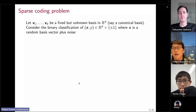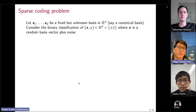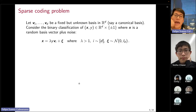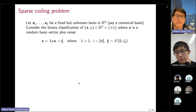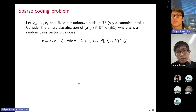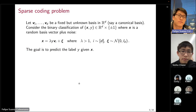We consider a binary classification of a pair X and Y, where Y is a plus-minus-one label, and X is defined as a random basis vector plus noise. Specifically, X equals lambda — where lambda is an intensity greater than one — times the label Y times a random basis vector sampled uniformly from V1 up to VD, plus Gaussian noise C.